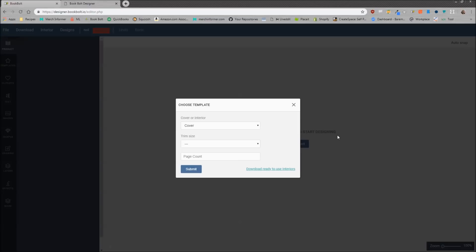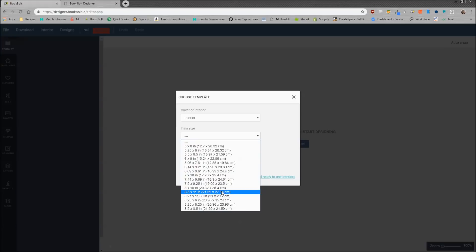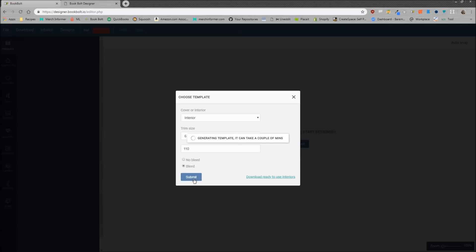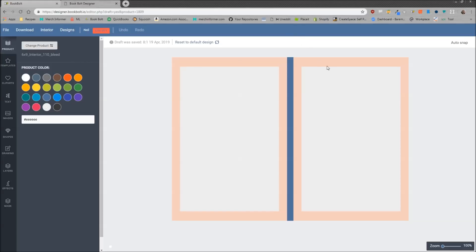You're going to be brought to this page right here. This is going to allow you to select either a cover or an interior. Typically if you're just doing covers with your merch art you want to select cover, but we want to create interior pages. So we're going to use the drop-down menu to select interior. The trim size allows you to pick the book size — I'm going to do a six by nine, that's pretty standard. Then for page count I'm going to select 110 pages. Finally, I'm going to select bleed, because almost all interiors need bleed to make sure they pass KDP review. So we've picked interior, six by nine, 110 pages with bleed. We'll click Submit and this is going to create our template.